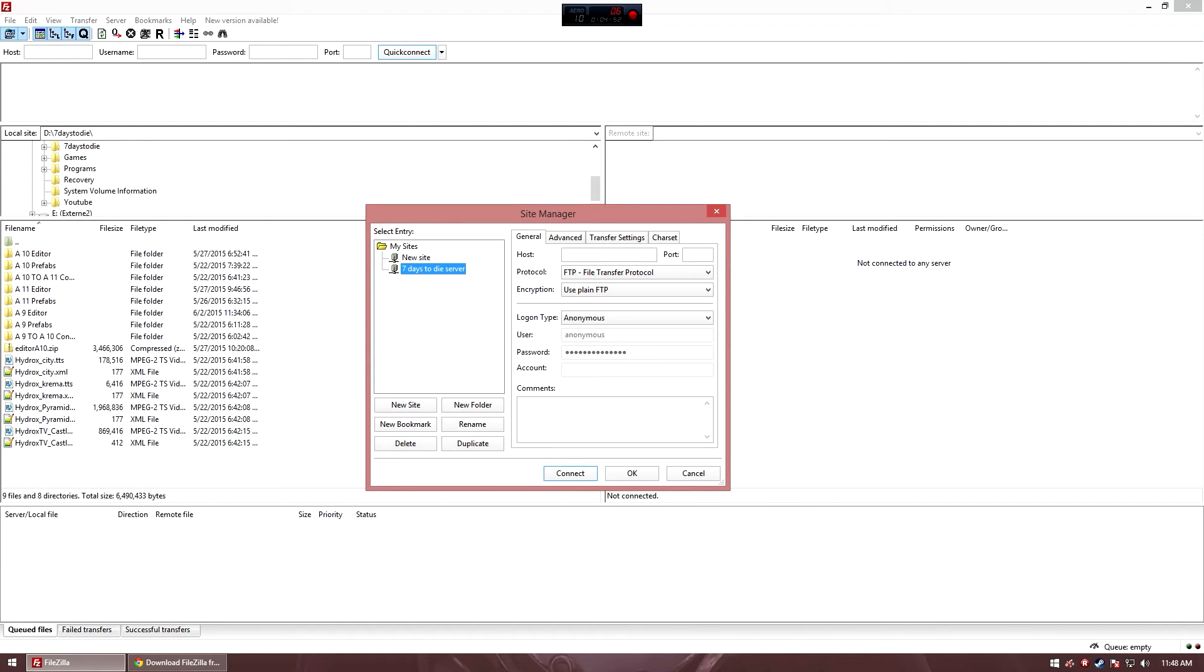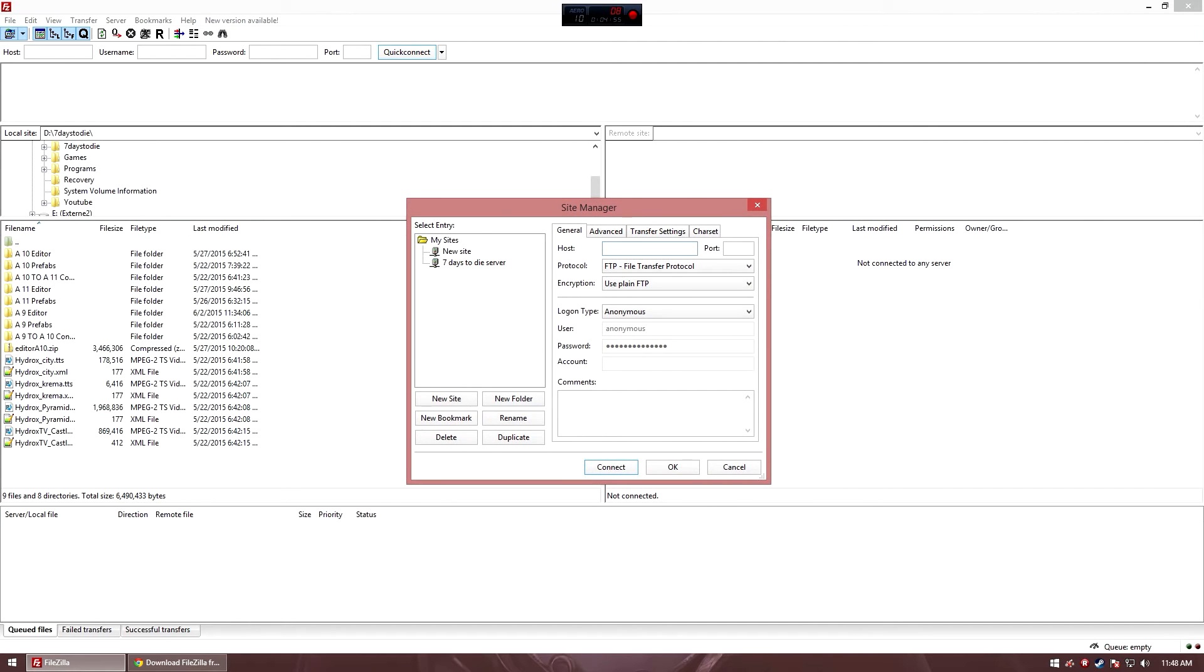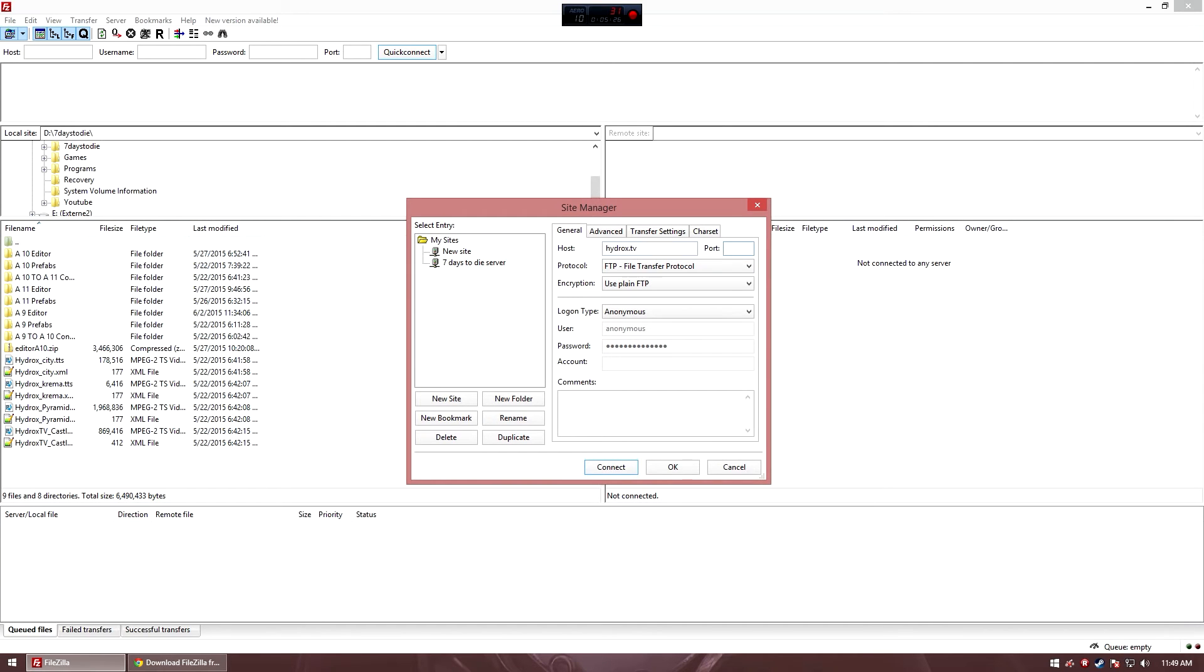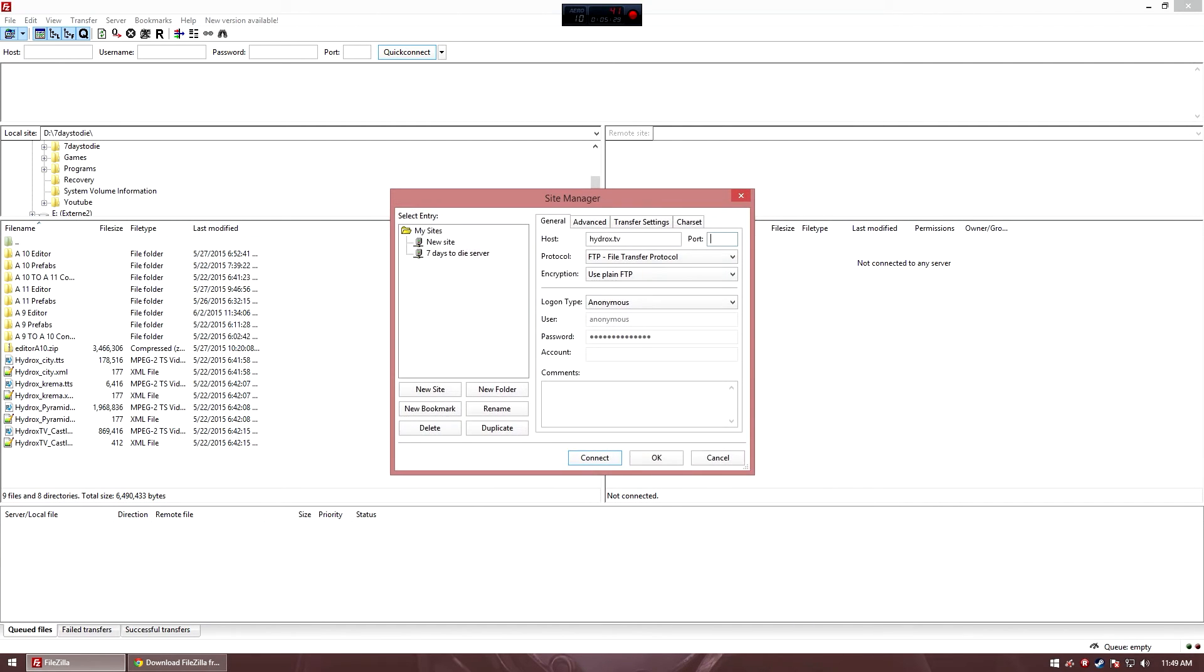If you have a server already from different companies, I'm not going to mention any. My host is Hydrox.tv. All this information that I'm typing in, you have to get from the company you have the server from. Usually, the port is 21. If the port is 21, you can leave that empty. You need to change the logon type from anonymous to normal. And then you have your username and your password.